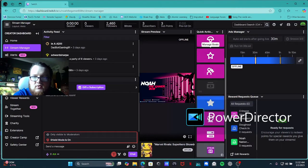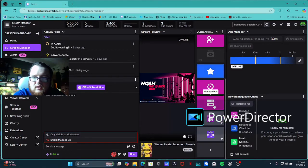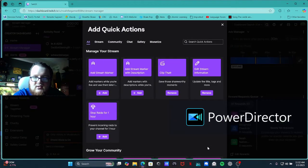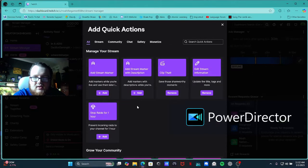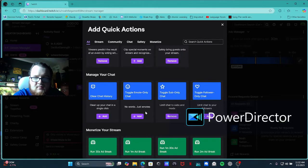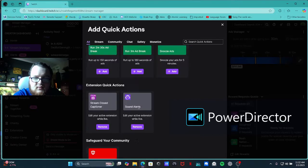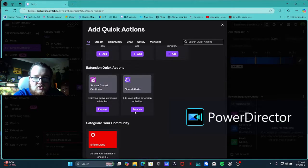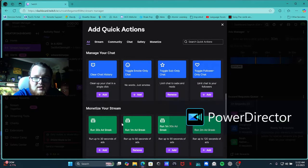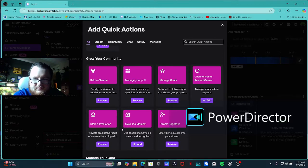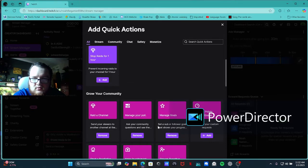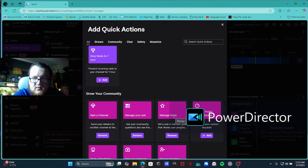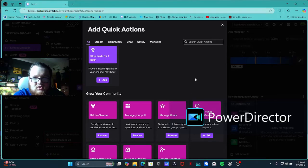So you scroll all the way down. You can also add this stuff as well, you can actually add this as well. But if you scroll down here, add shield mode if you want to, actually you have to. So you want to go to manage goals. That's the one that you should add to your quick actions so you can actually manage it easier.